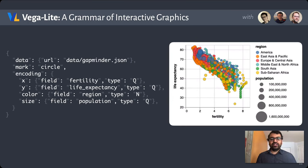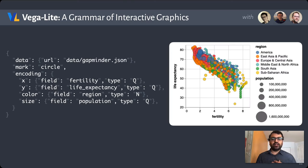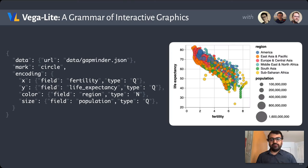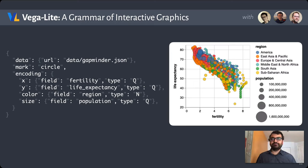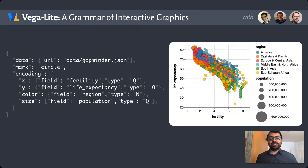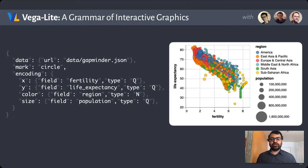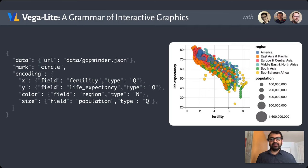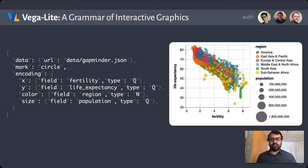This short spec produces this scatterplot. The reason I'm able to be so concise is because I've omitted a lot of low-level details, like what scales I'm using or the definition for axes and legends. The Vega-Lite compiler automatically infers sensible defaults based on the specific visual encodings and data types. I could, of course, go in and override any of those defaults.